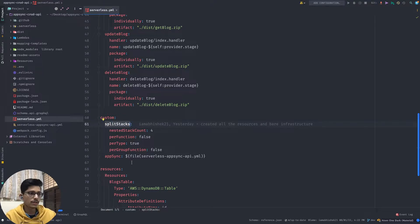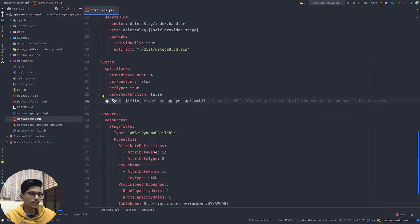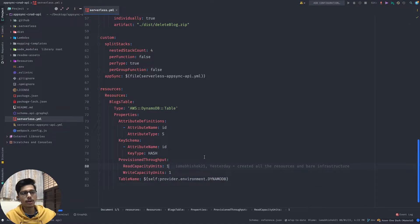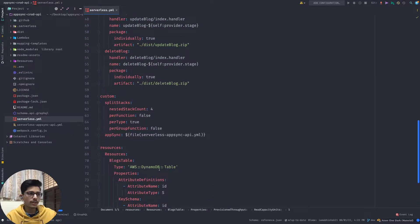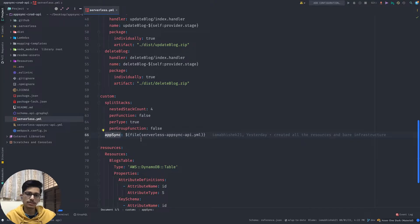The custom section has the Split Stacks plugin configuration and the important AppSync section. But before talking about AppSync, let's move further. There is a DynamoDB table which is going to be created, and all the data related to the blogs will be stored in this DynamoDB table. Now coming back to AppSync - in the custom section, this is where you define the AppSync related configuration like schema.